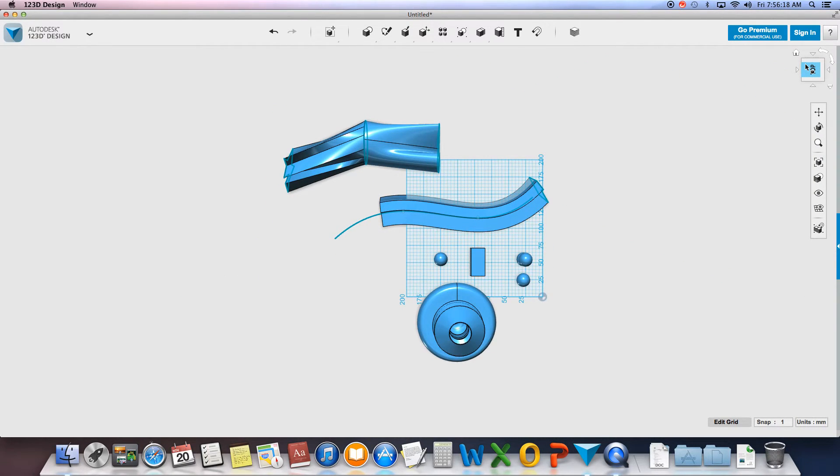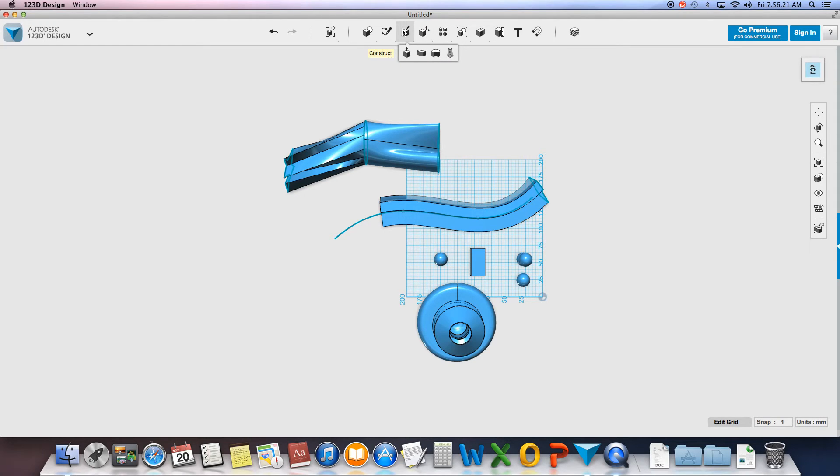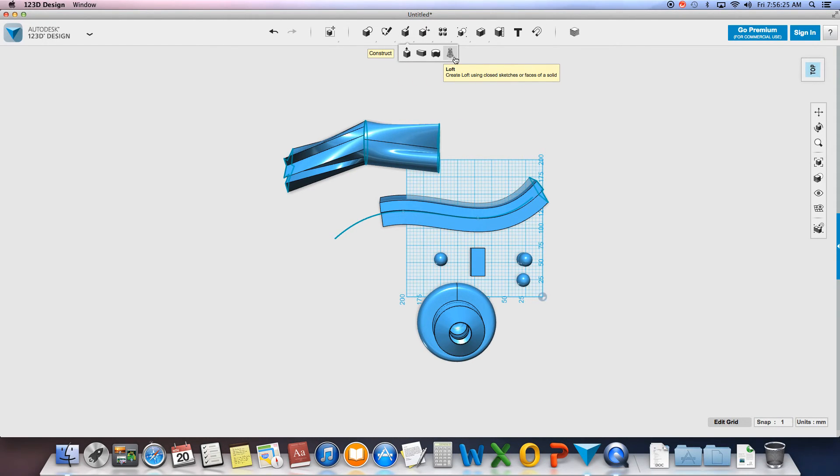And that is the end of the tutorial. We did patterns and we did the three advanced tools under the construct panel: sweep, revolve, and loft. Hopefully you guys learned lots and keep practicing. I'll see you guys next time.